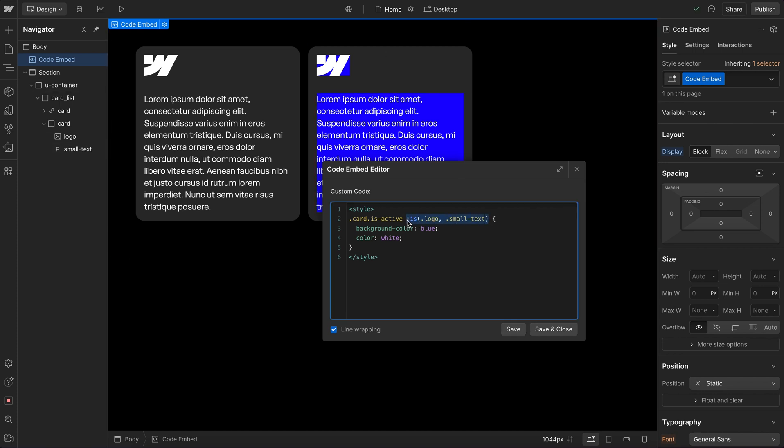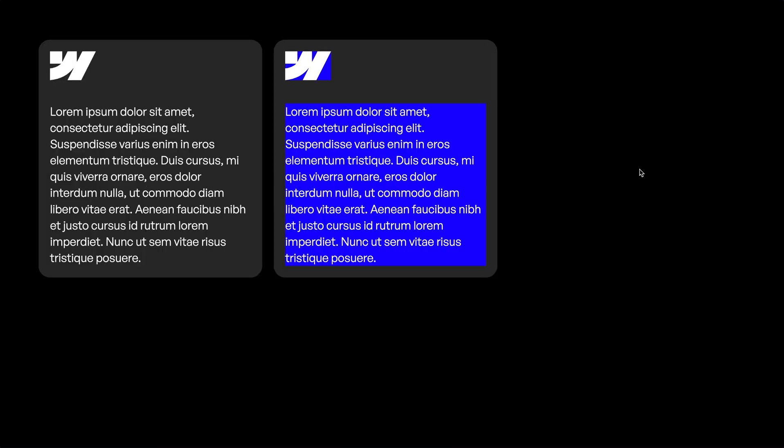Or we could use the star selector and this just selects everything. So now all children of the isActive card will have the style.